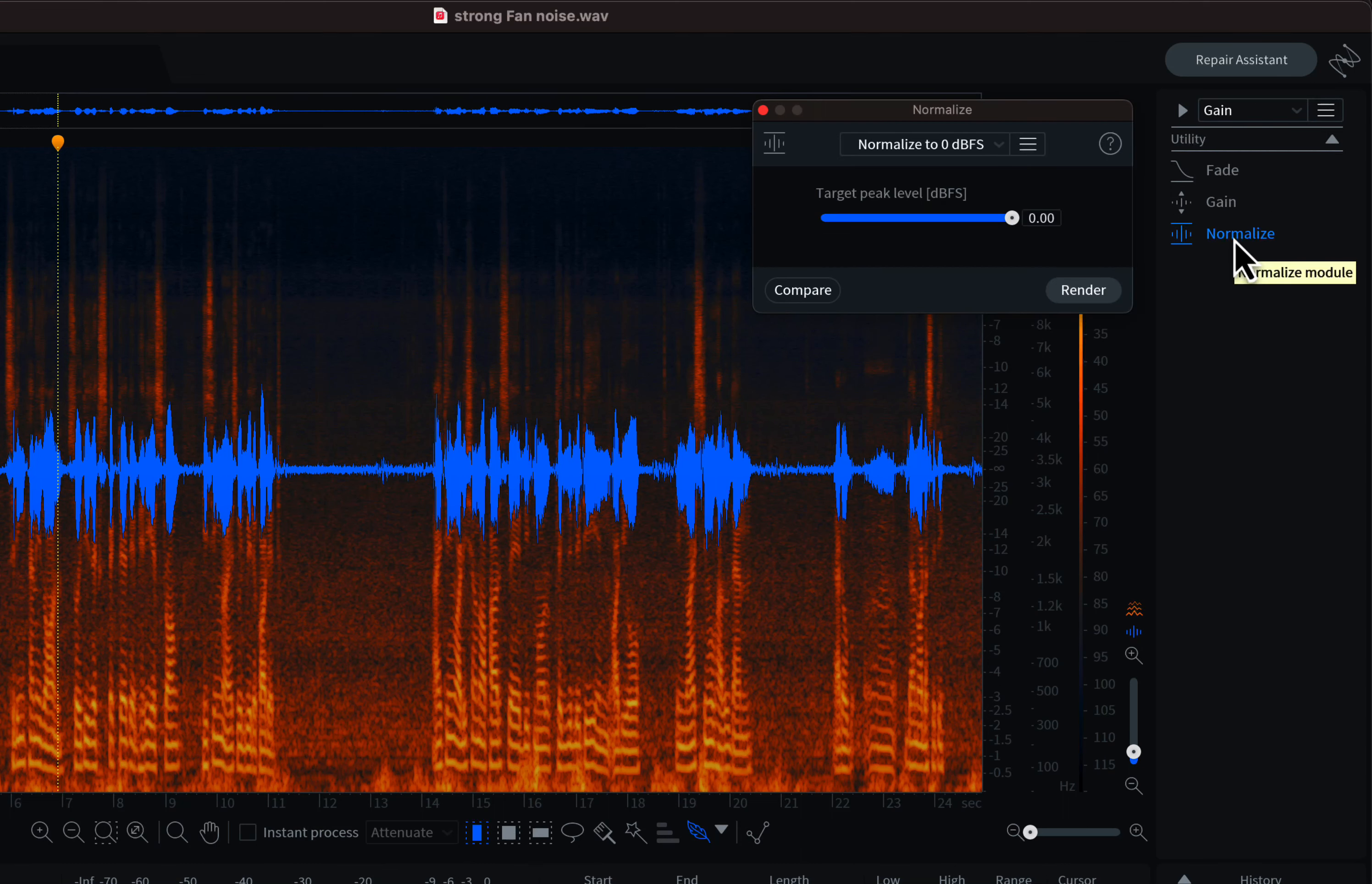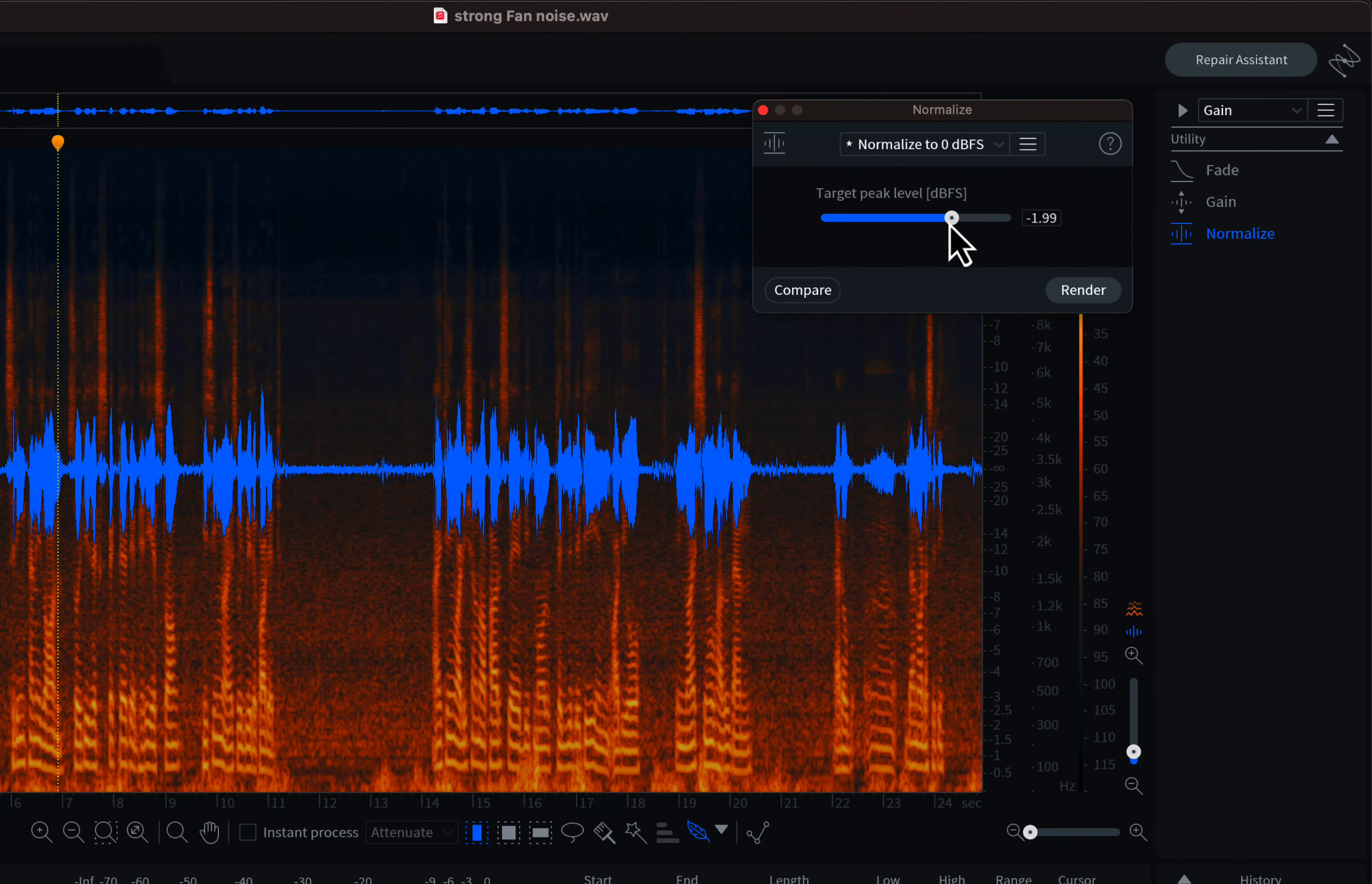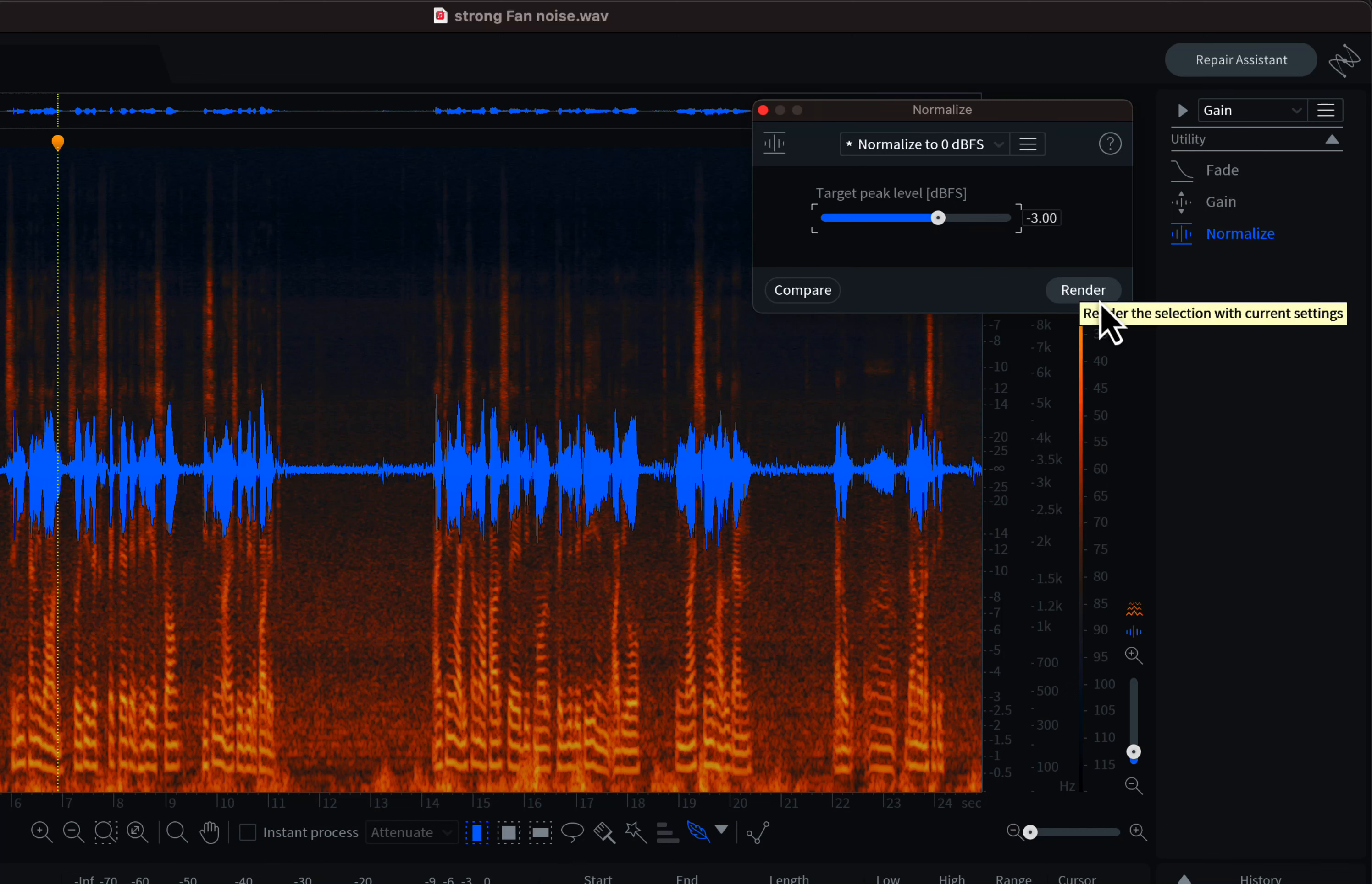Effects are grouped by the type of work it does in RX. I need to increase volume by normalizing it, which is inside gain. I will normalize this audio recording to minus 3, which is the accepted value on most platforms. Let's hear the recording again. This time, the hissing noise can be heard clearly.